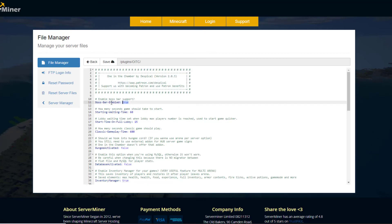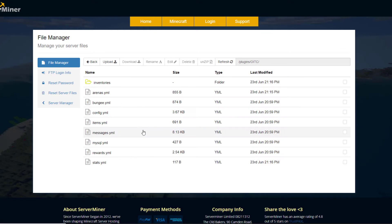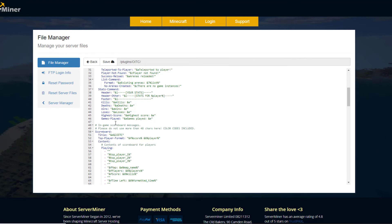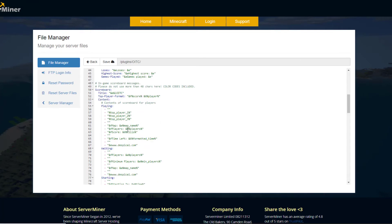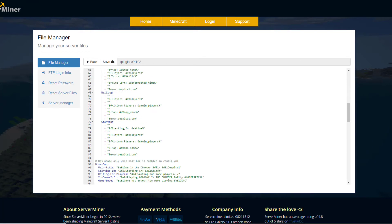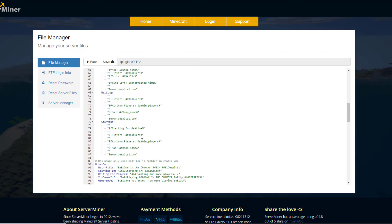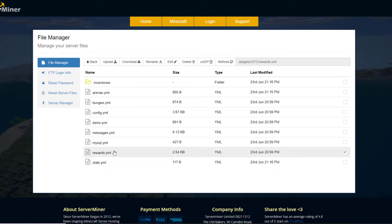We can go into the config file and see what's in here. There's a few things like the boss bar, the starting waiting time, start time when there's a full lobby. Going back, we can hop into the messages. So this is everything that's going to pop up in chat. We have the scoreboard here. So you can obviously change this if you wanted to. So you have the playing one, the waiting one, the starting one.